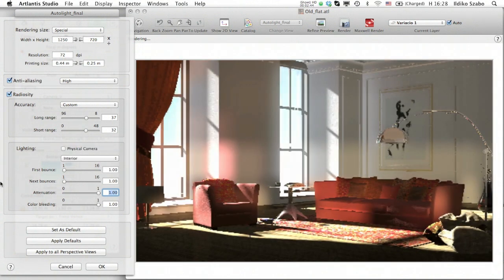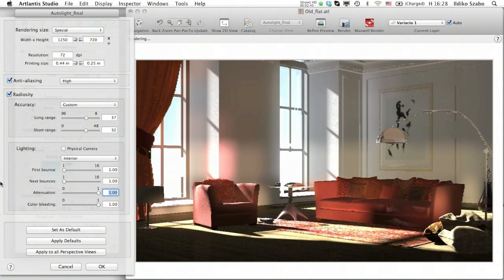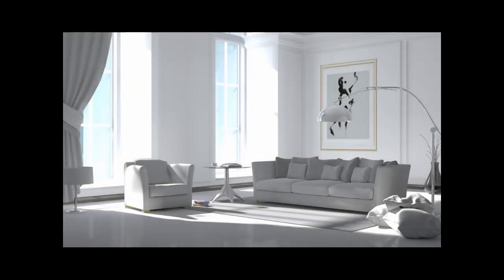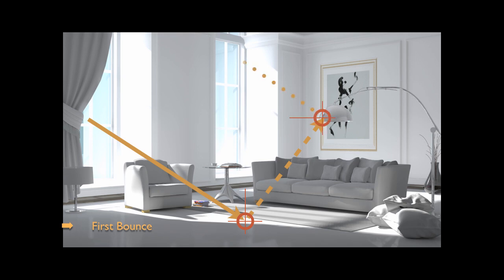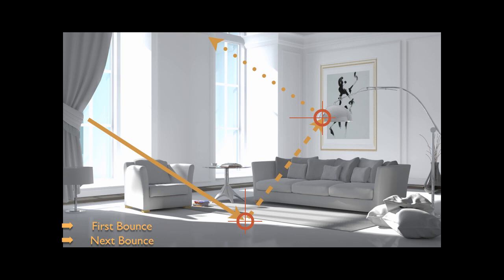First, we need to understand the principles behind these sliders. The first bounce slider controls the radiosity power of the light bouncing for the first time onto a surface. It affects all surfaces receiving direct light emitted from a heliodon or any other light source. The direct light is partially absorbed and partially reflected by surfaces until it completely loses power. The next bounce slider controls the radiosity power of all rebounds after the first one. The attenuation slider controls the absorption of light.